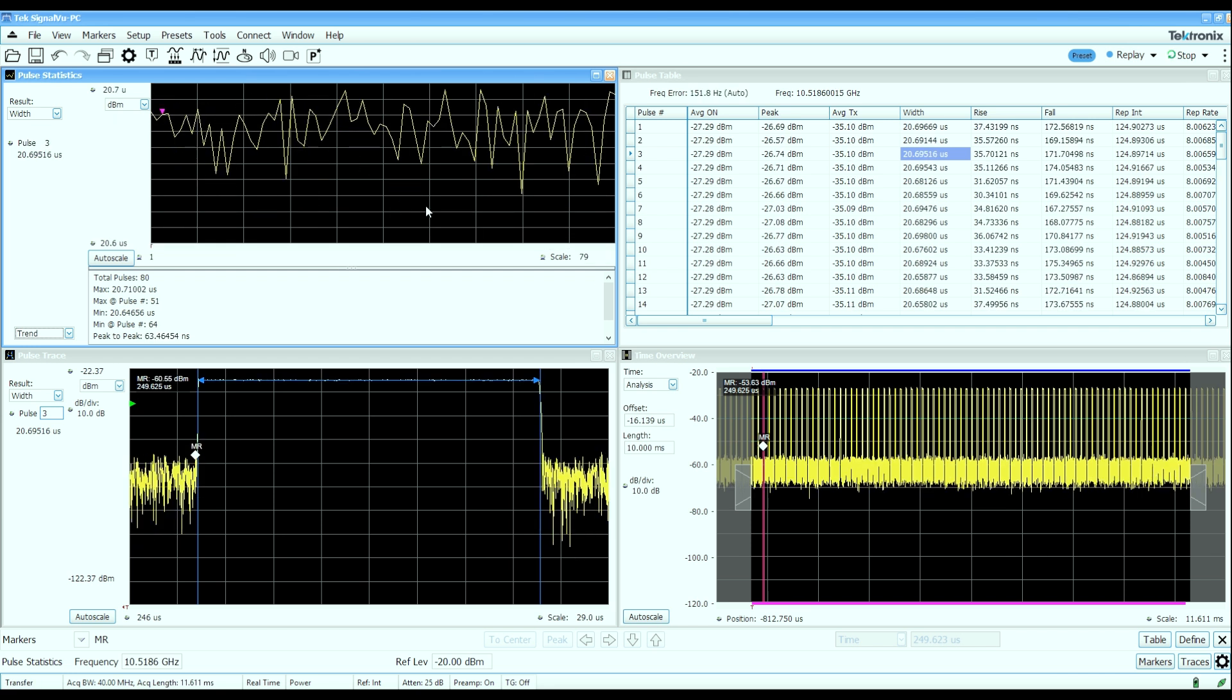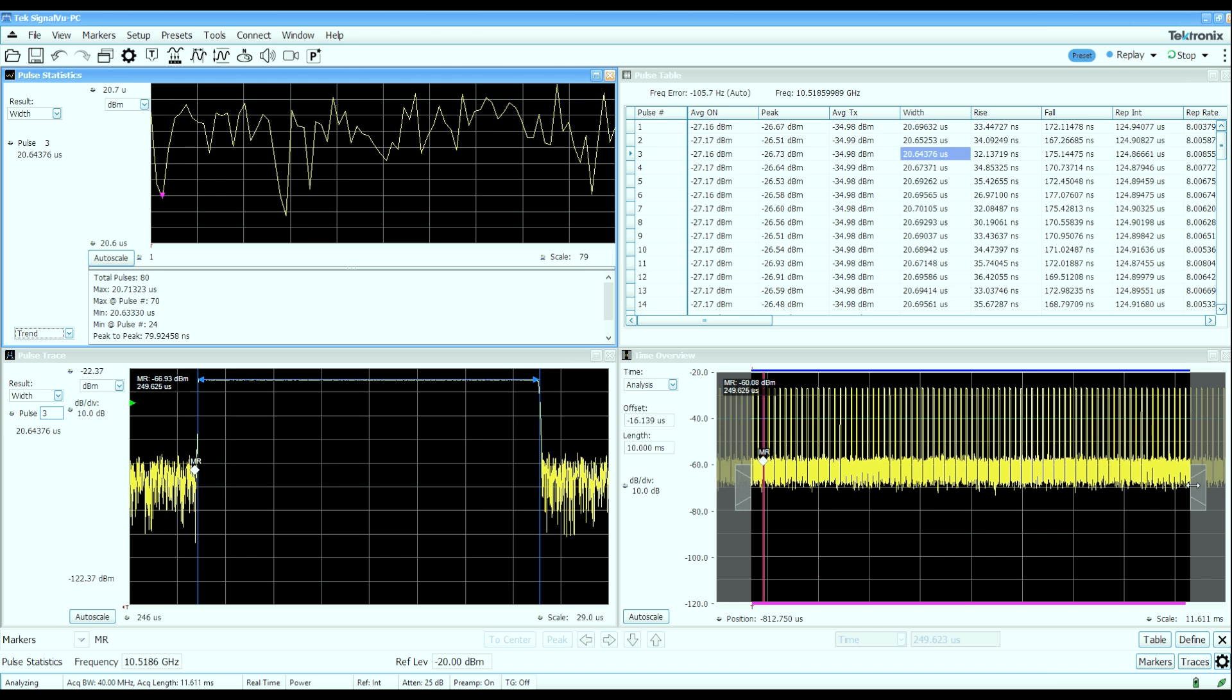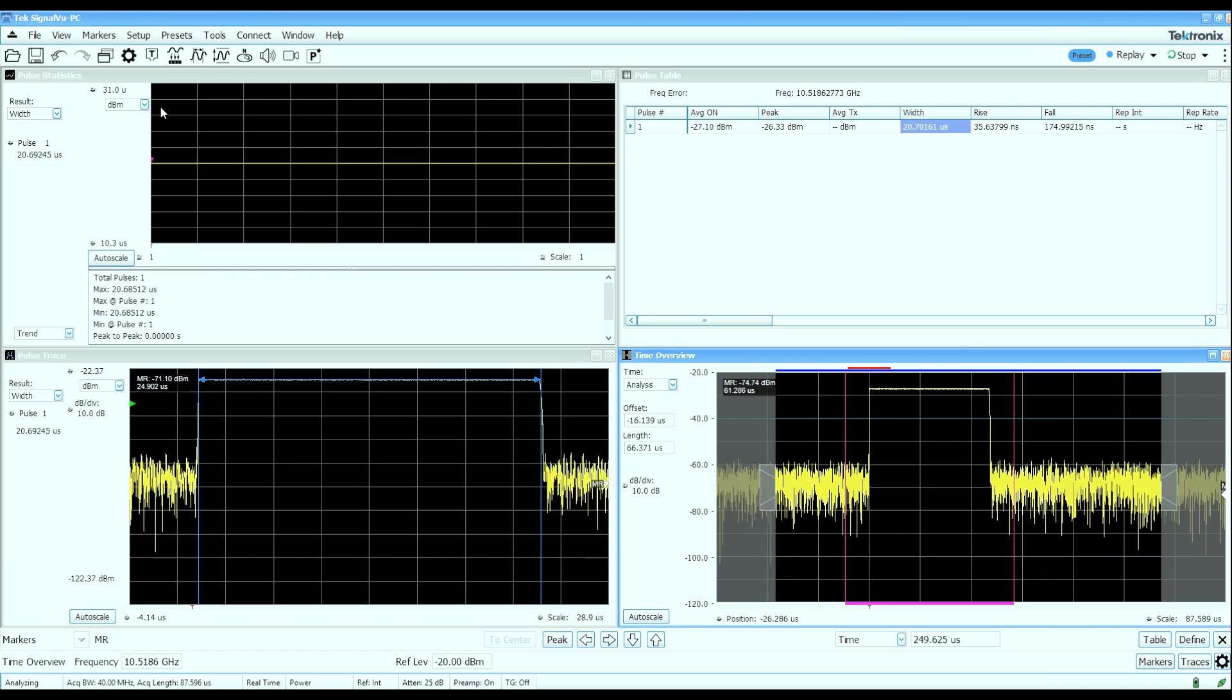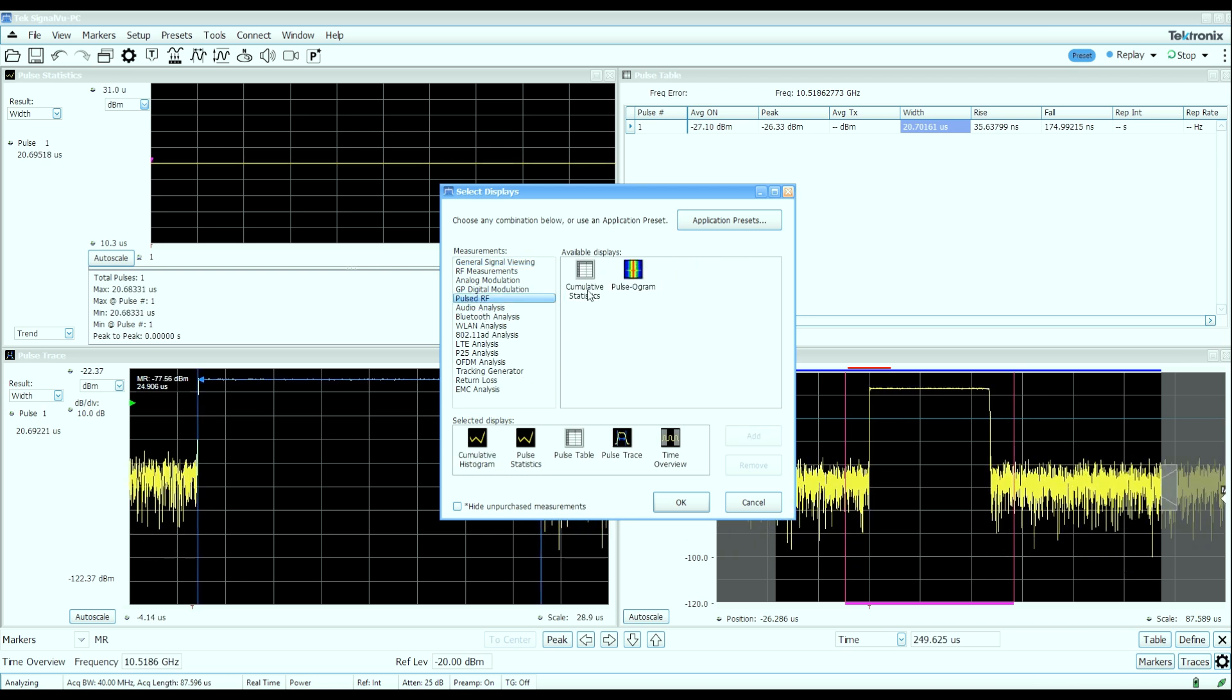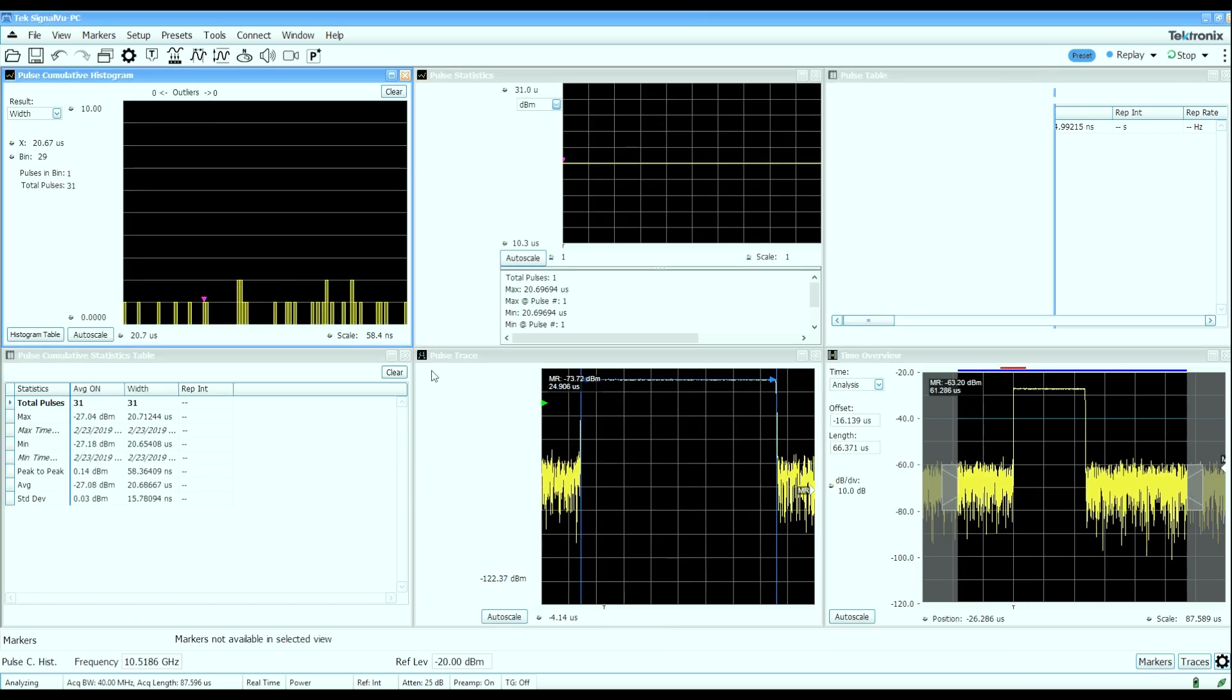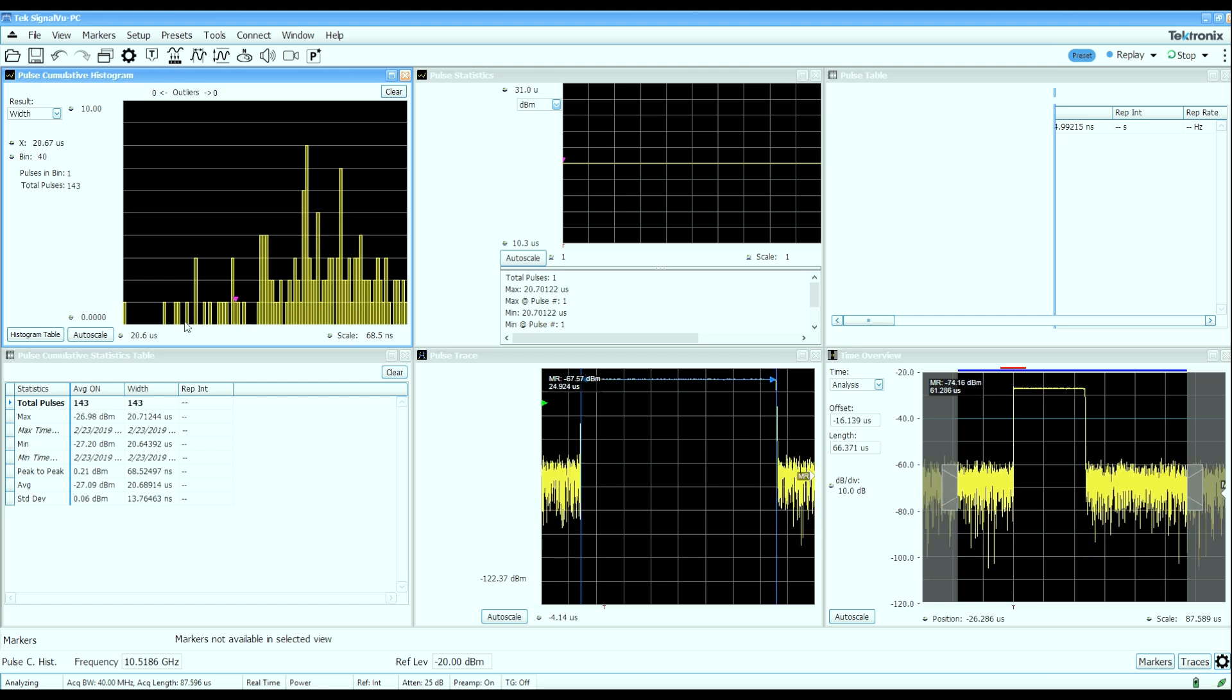Now, while the analyzer can capture a few seconds worth of data, you may need to have statistics over a much longer time period. You can adjust the time period by simply adjusting the amount of analysis length that we have here. But you can also build cumulative statistics over a very long time period. And what we can do is bring up a couple of additional displays like a cumulative histogram and a cumulative statistics display. And these will just continue to build the results over time. So you can let this run and literally gather characteristics over hundreds of thousands or even millions of pulses.